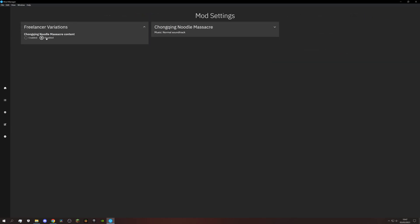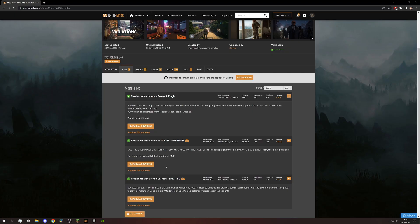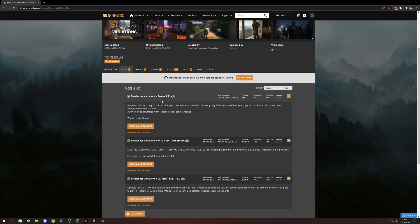If you are playing Freelancer and Peacock, you only need the SimpleMod Framework mod and the plugin and JSON added to your Peacock installation. And if you have no clue what I'm talking about, check out the Peacock guide down below.